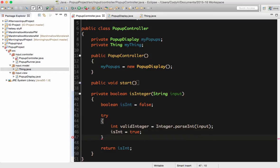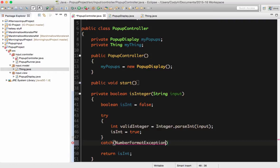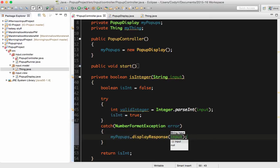But if that doesn't work, if it crashes, Java has a way of catching that. It'll actually stop the crash before it happens because it looks for it. So what I do is I do catch, with a set of parentheses, and I pass it a NumberFormatException — because that was the error we saw when it crashed earlier — and I just call it error. So if it won't work, I'm going to catch the error and tell the user that it didn't work: myPopups.displayResponse, 'You did not type in a valid integer.' Frowny face.